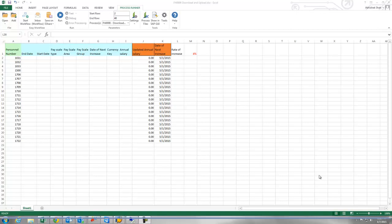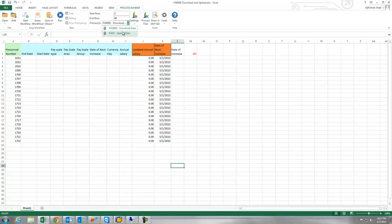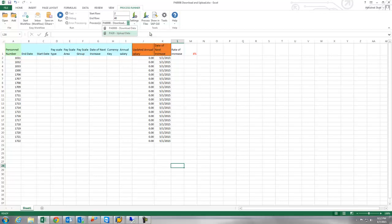So what I have done is recorded a process file to download data PA0008 and to upload new salary I have recorded a transaction file PA30 and both of those files I have created in process runner and embedded in Excel.